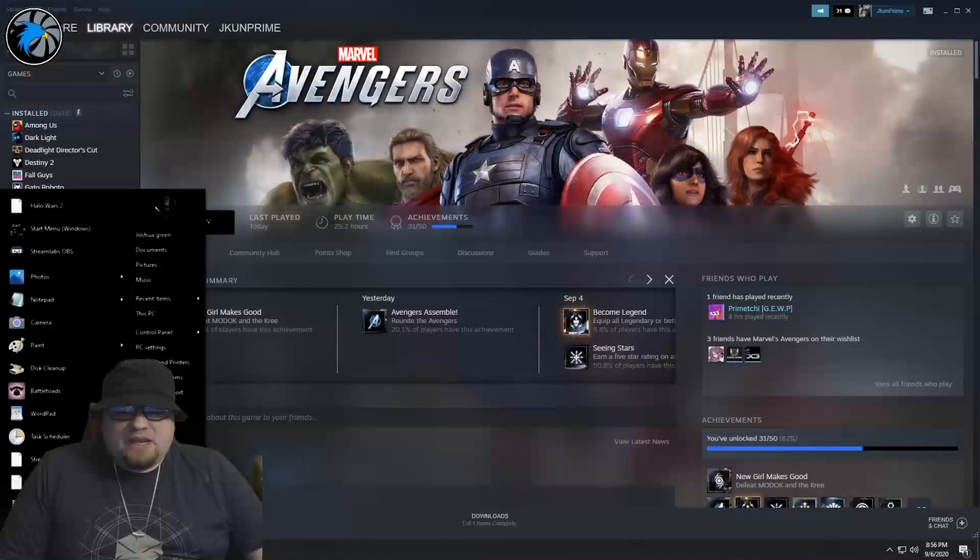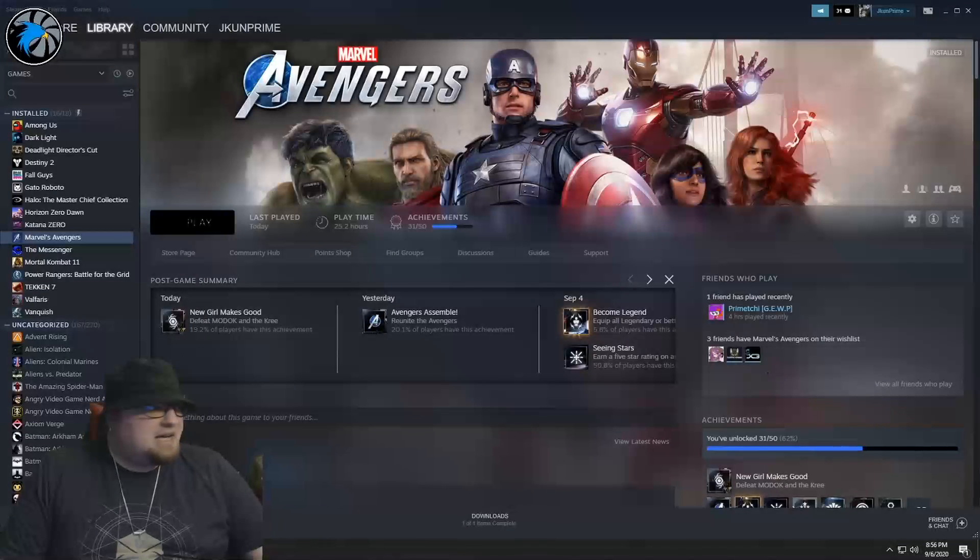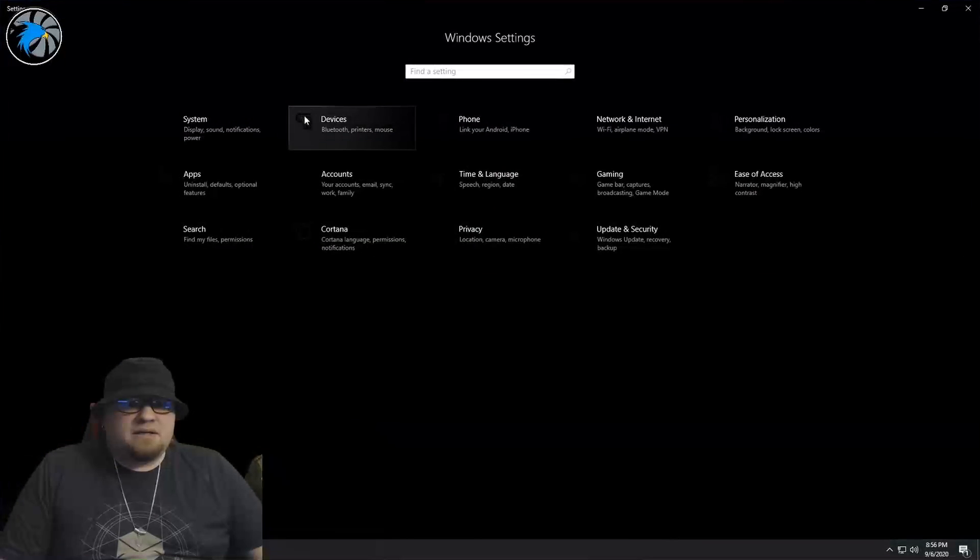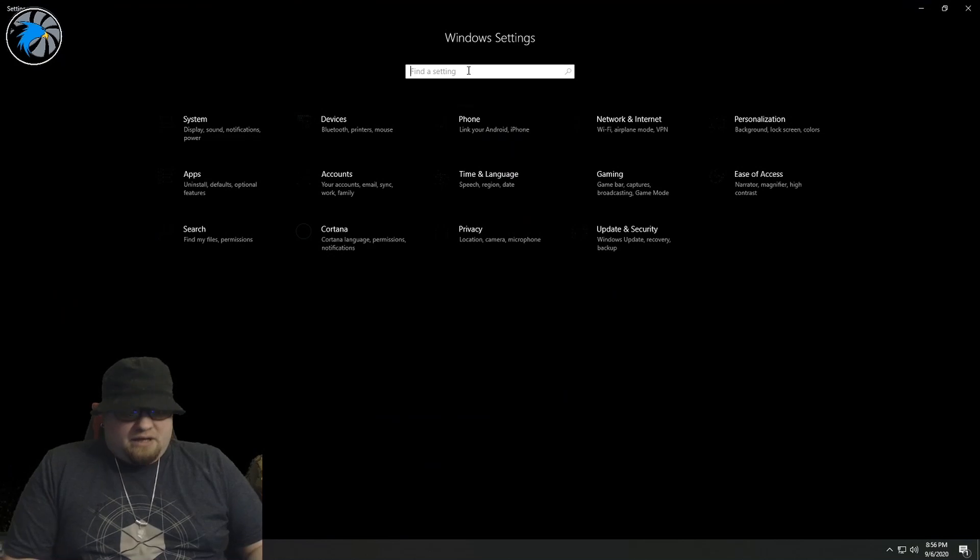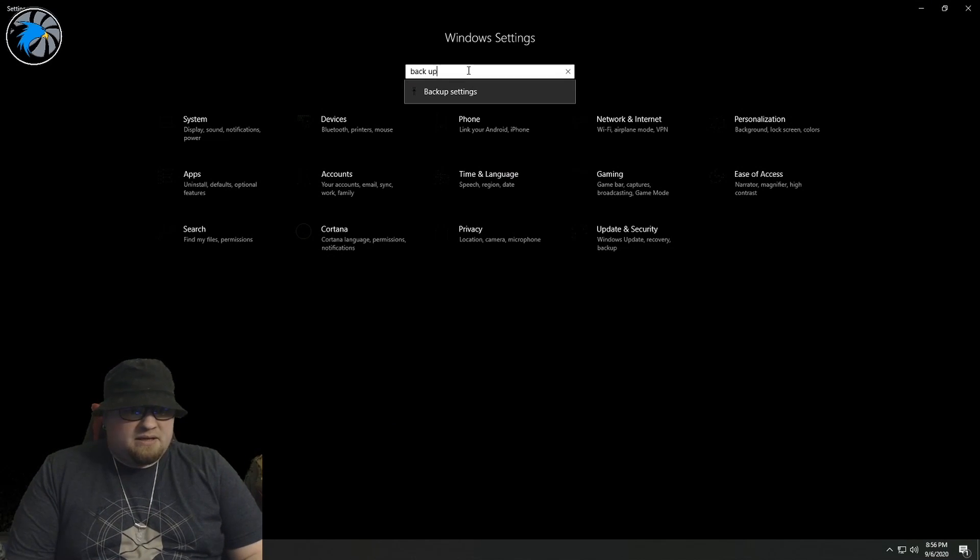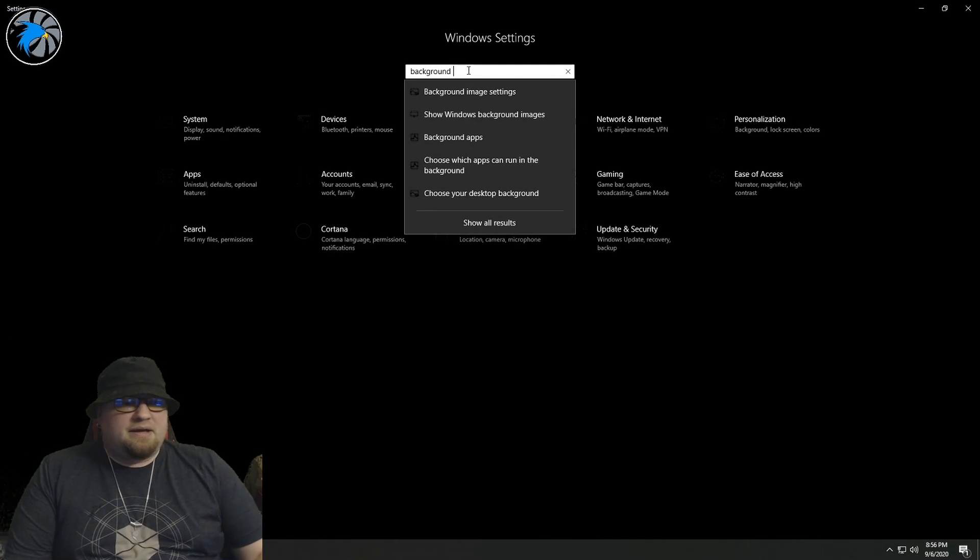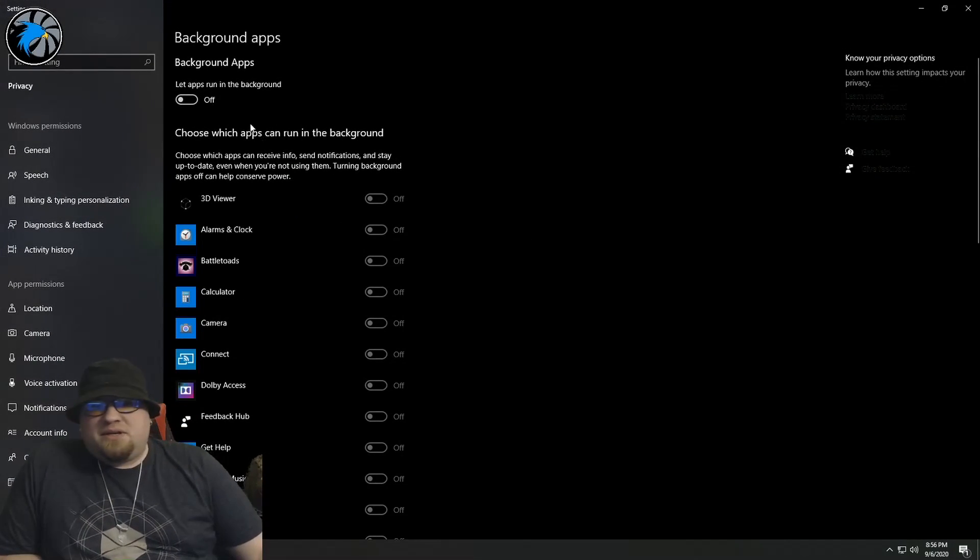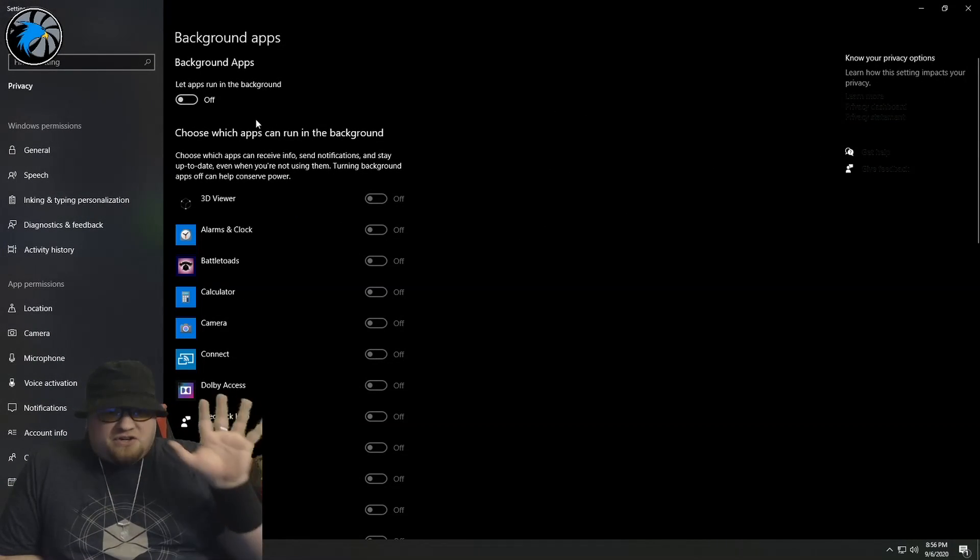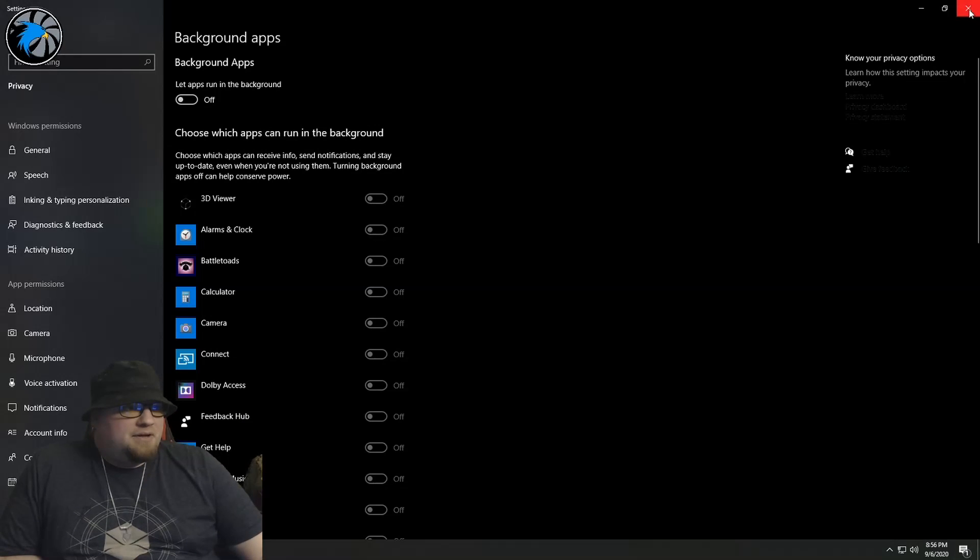So one of the first things you're going to want to do is number one, you're going to want to go over to your PC settings and you're going to want to type in background. You're going to want to go to background apps, turn this off, turn all of that off. Don't have anything running in the background.